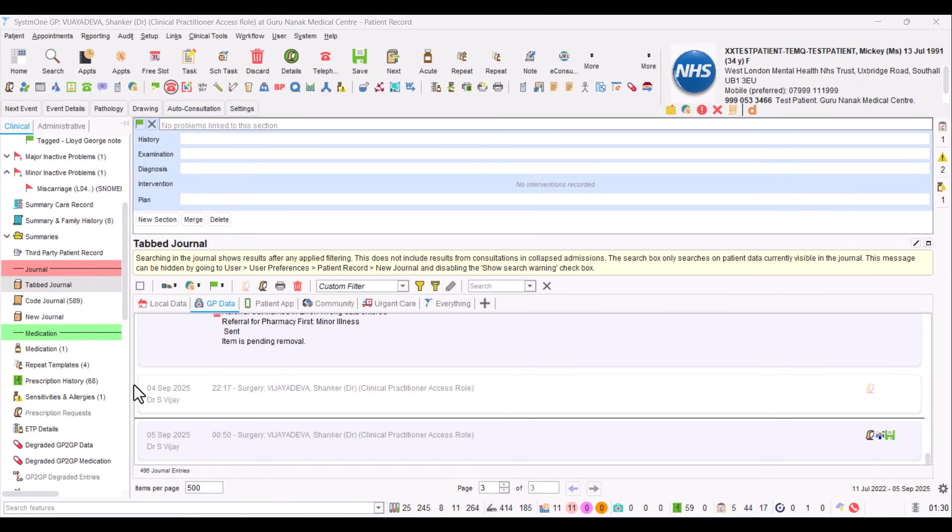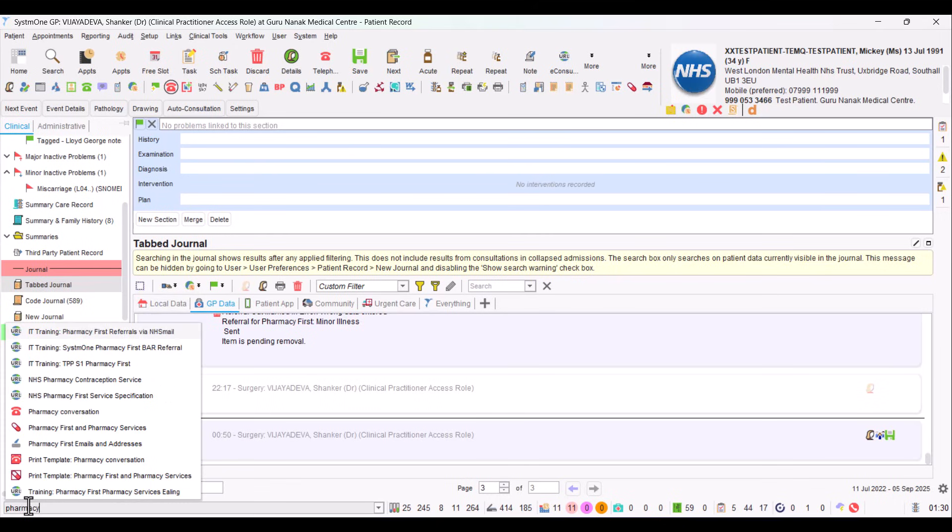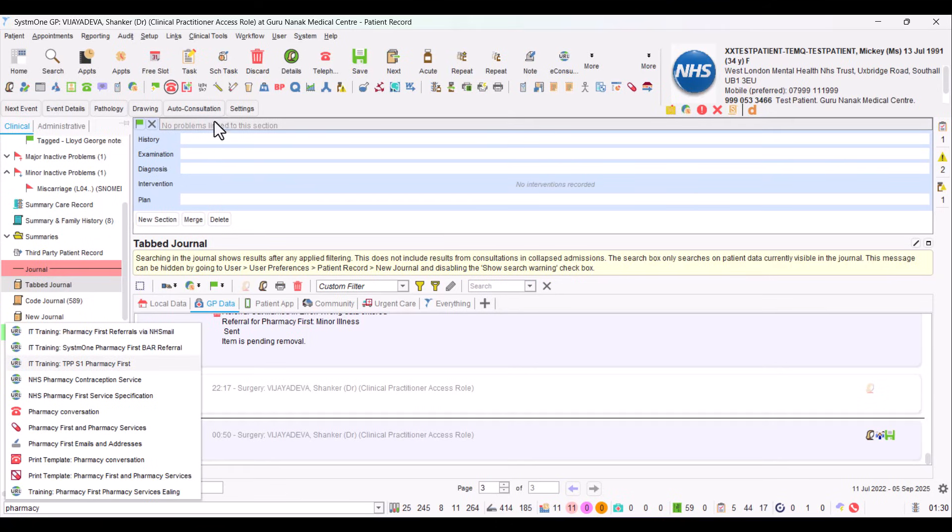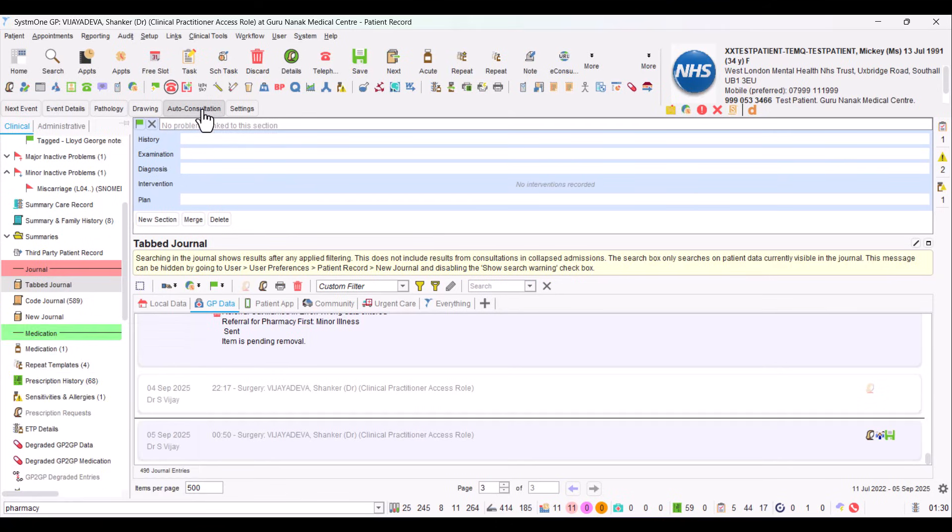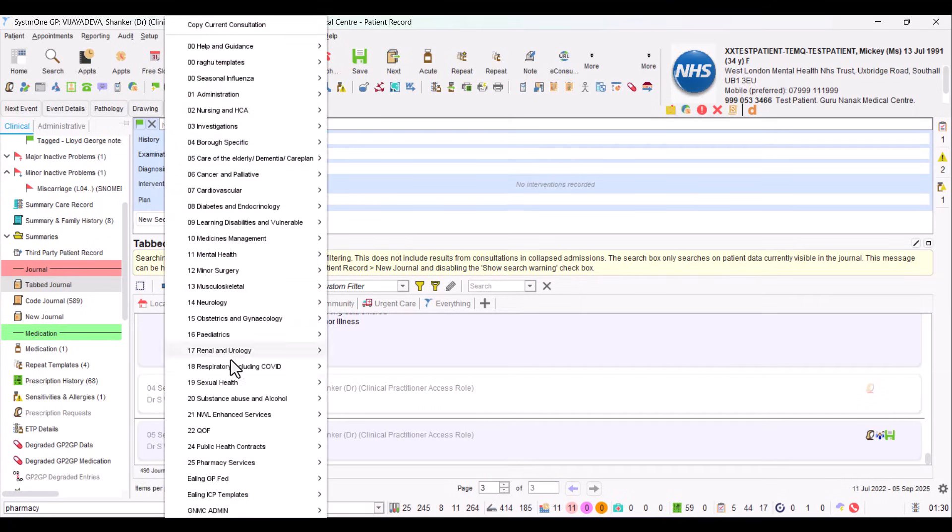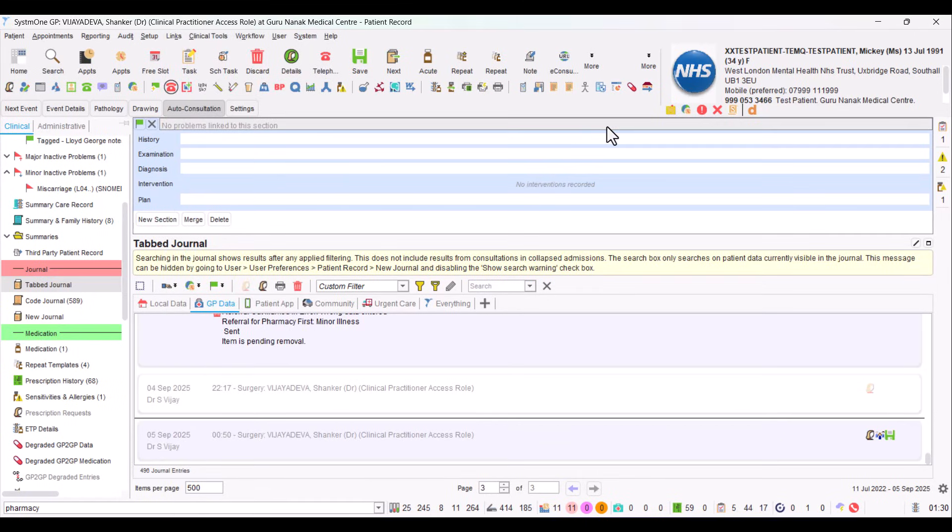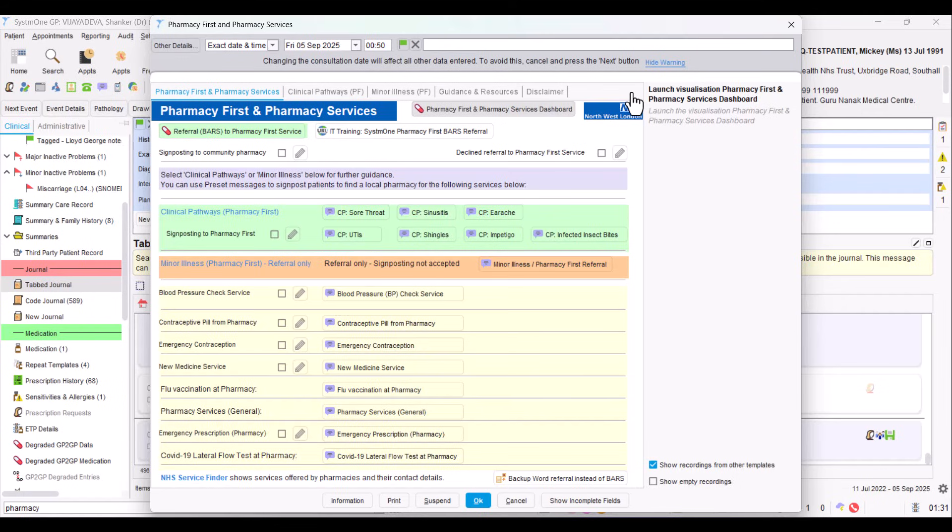To find this template, if you go into your search bar at the bottom left and type in pharmacy, you start to see the option Pharmacy First and Pharmacy Services with that medication icon. Or if you go to Auto Consultation and go down to 25, you can select Pharmacy First, Pharmacy Services referral there. Or I've also created a protocol to launch that template, so you can add that to the toolbar. If you click on that, it's launched the template.